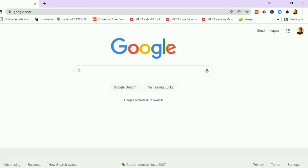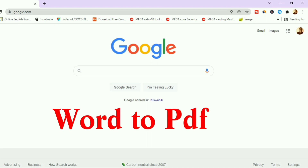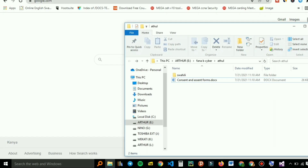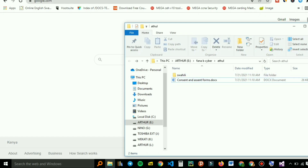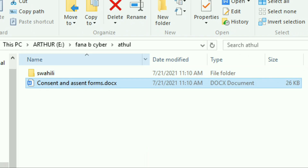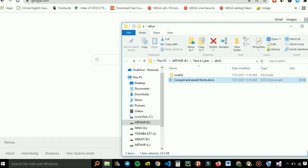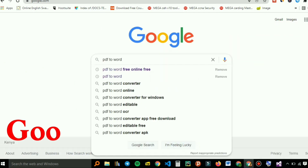Welcome back. Today we are converting a document from Word to PDF. I had made a video on that earlier, but today you can recap on that. For example, you have your Word document file and you want to convert it to PDF, so what are you going to do?